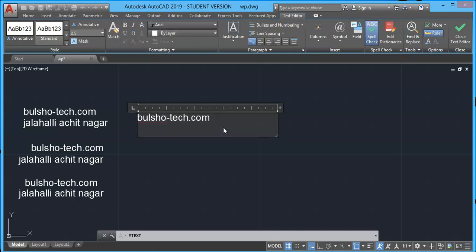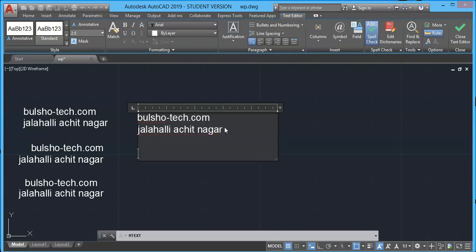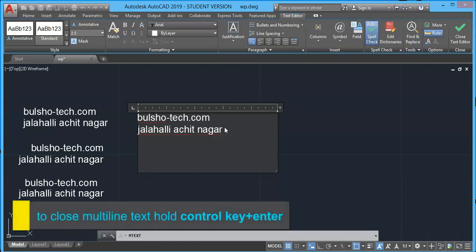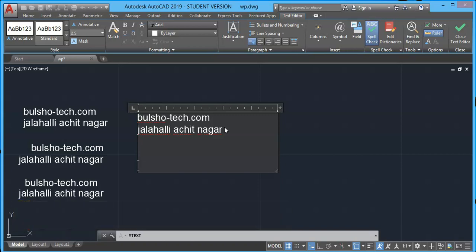If you press enter it will keep adding new lines. It won't end as we have seen in case of single line text. For this case to end text, either we hold Ctrl key plus enter or we simply click close button over here.